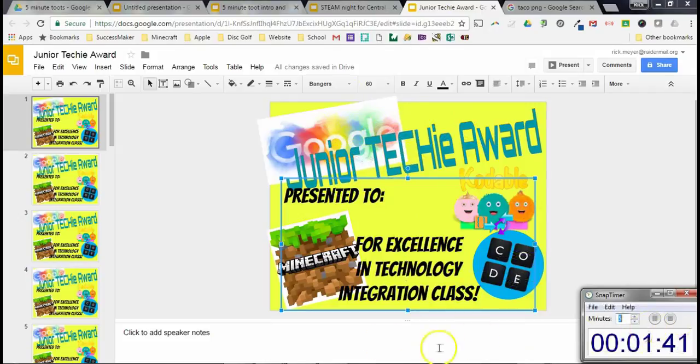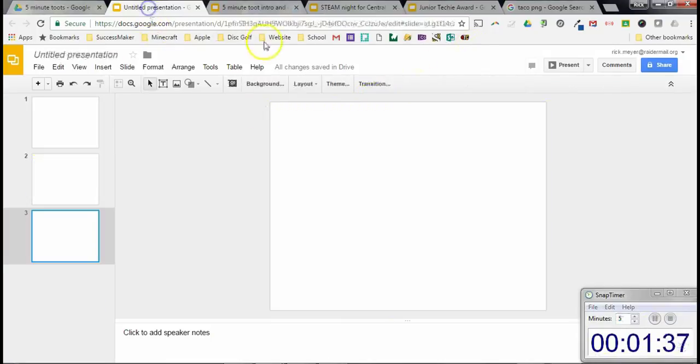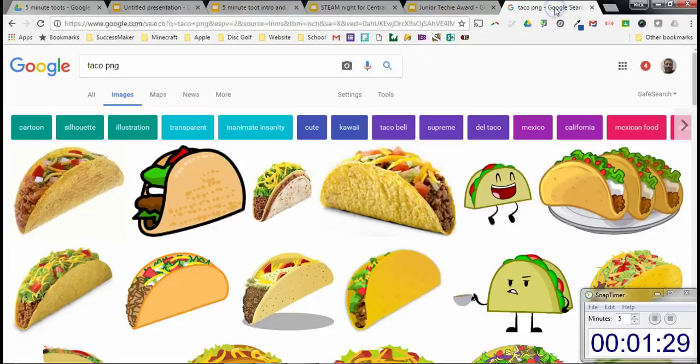So going along with that, looks like I have a little under two minutes left. I do want to share with you something. I have this blank presentation right here to show you something cool about pictures when you're doing searches. And since this is about lunchtime that I'm doing my thing here, food's on my brain.